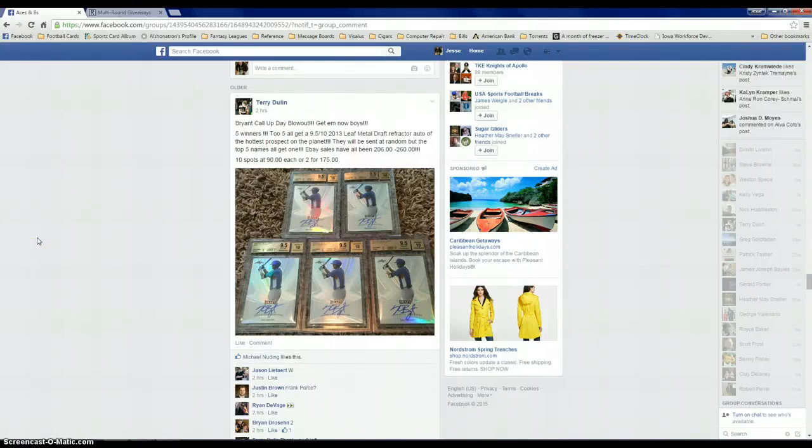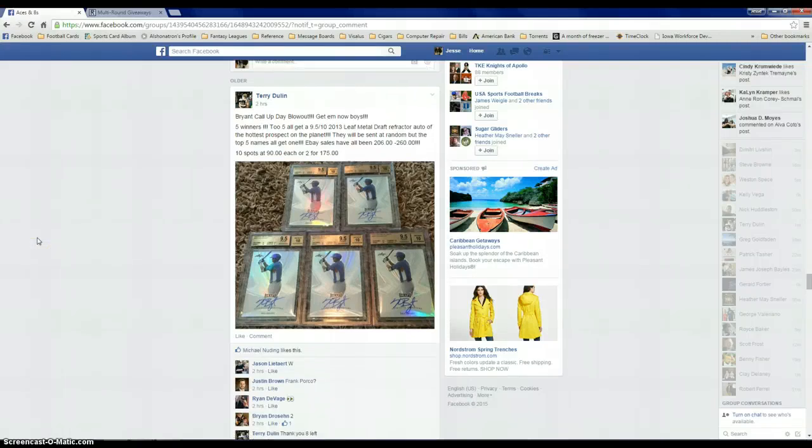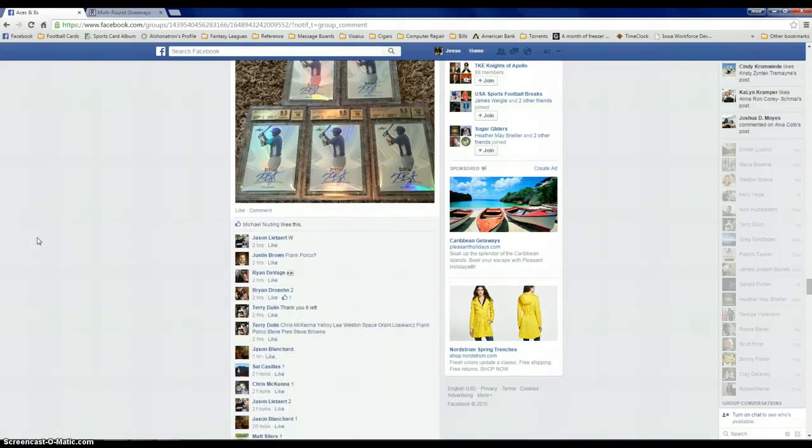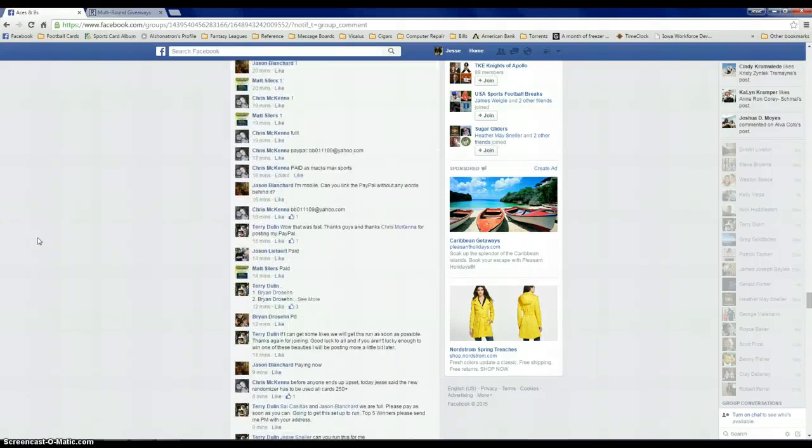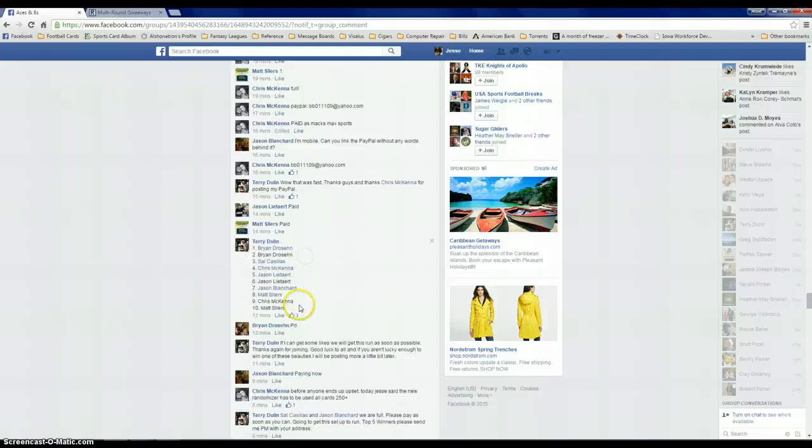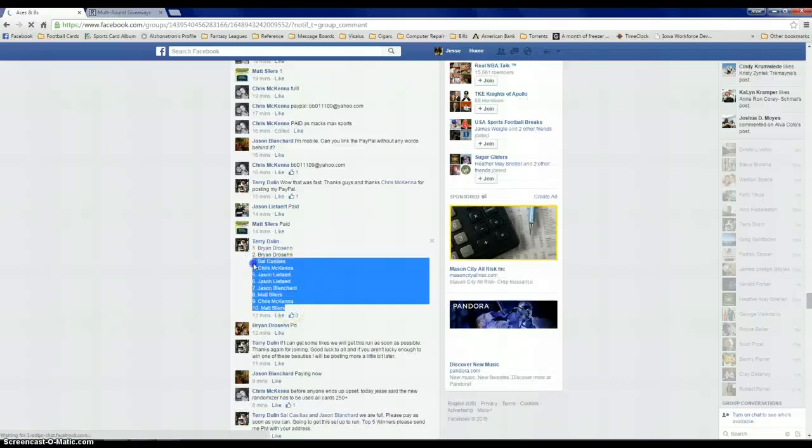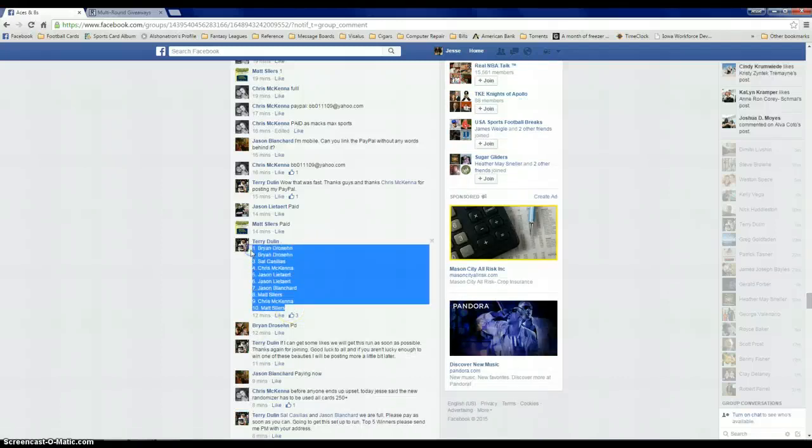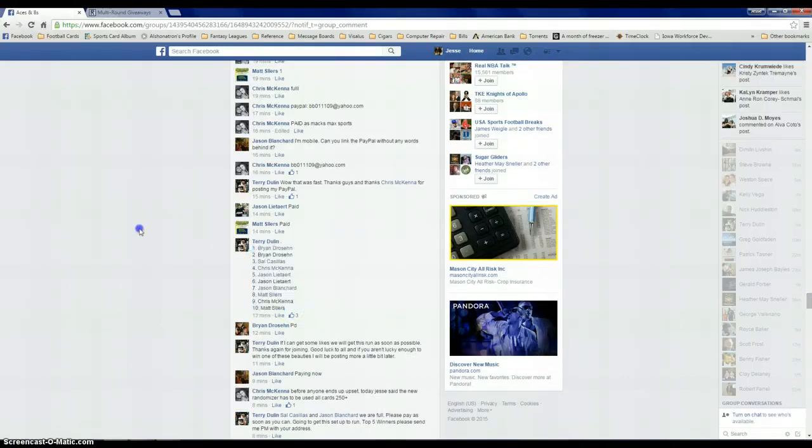Alright fellas, let's get this Bright Lot run for Terry. Looks like we have five winners here, so the top five gets something. Let's go ahead and get this list copied.